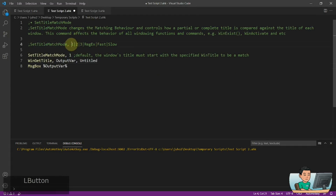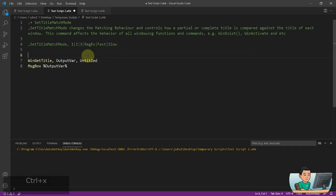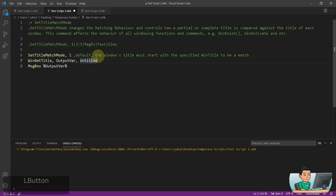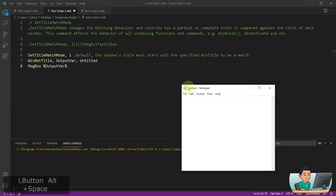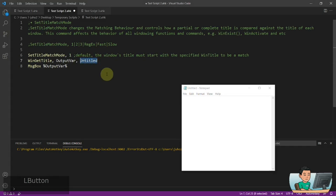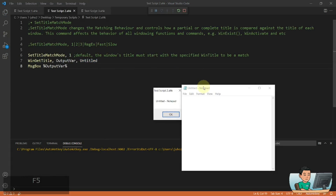Starting with option 1 — option 1 is the default, so it is the same as just not having it in the script. What this does is make the window title match windows that start with the specified WinTitle. For example, if I open up a Notepad, it's going to have a title of 'Untitled - Notepad'. If I just provide 'Untitled' as my WinTitle, it's still going to find that window because 'Untitled' starts at the beginning of the title 'Untitled - Notepad'.